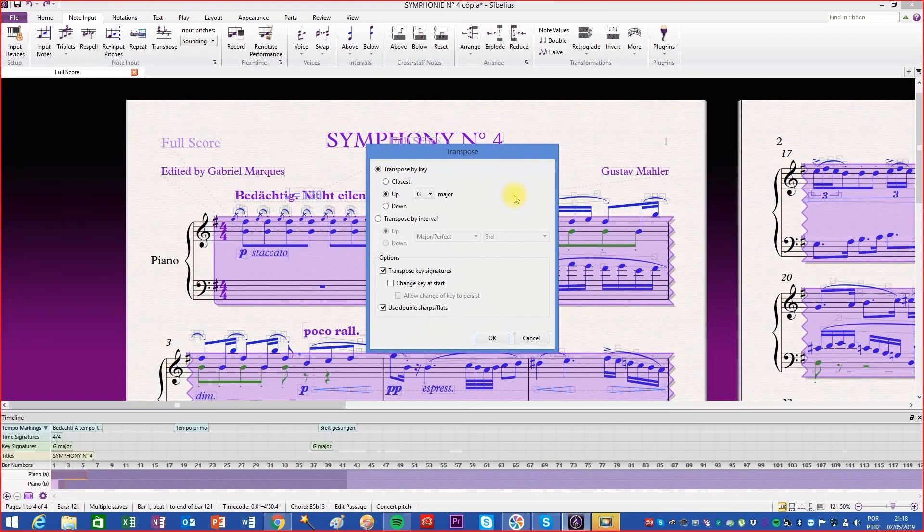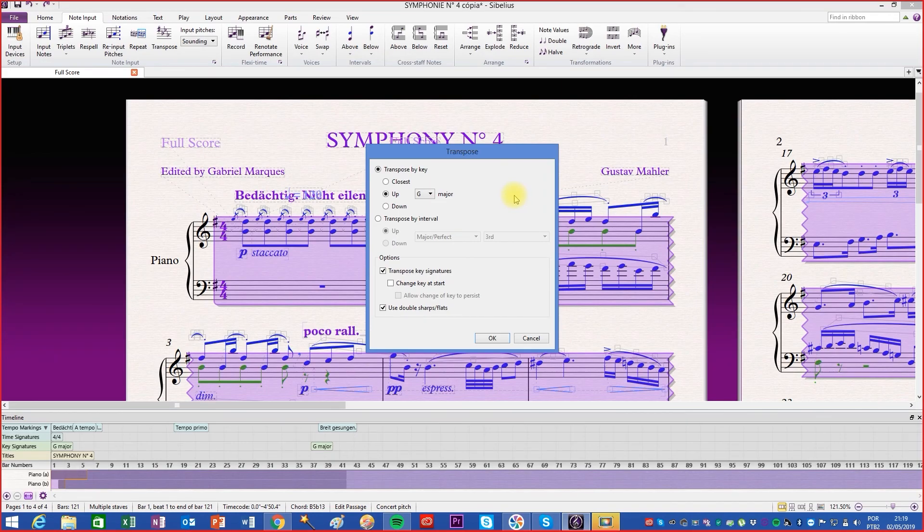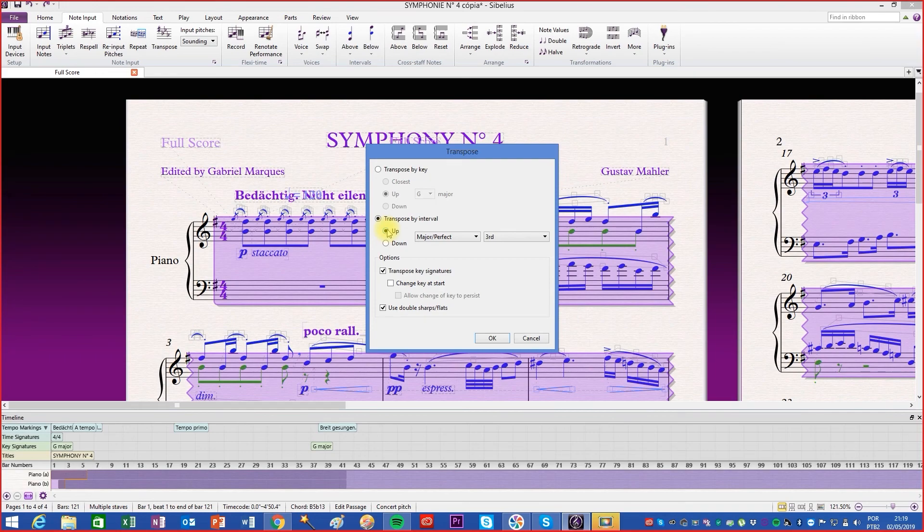Another way to specify the pitch change is to choose the interval. In the same window, choose the option transpose by interval. Using the up or down options, control the direction of transposition.